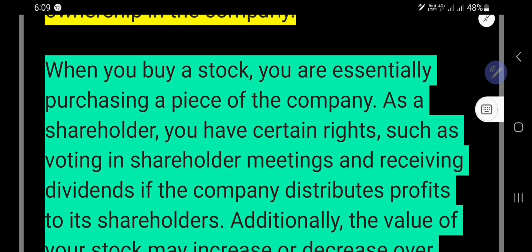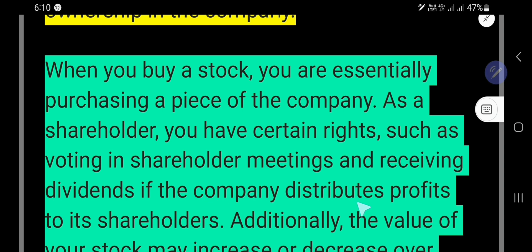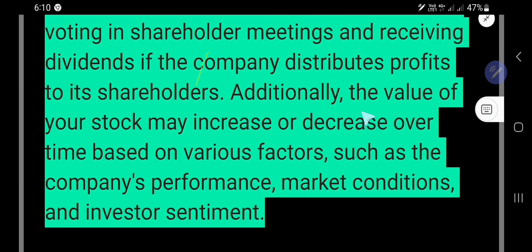When you buy a stock, you are essentially purchasing a piece of the company. You are called a shareholder. As a shareholder, you have certain rights, such as voting in shareholder meetings and receiving dividends if the company distributes profit to its shareholders.